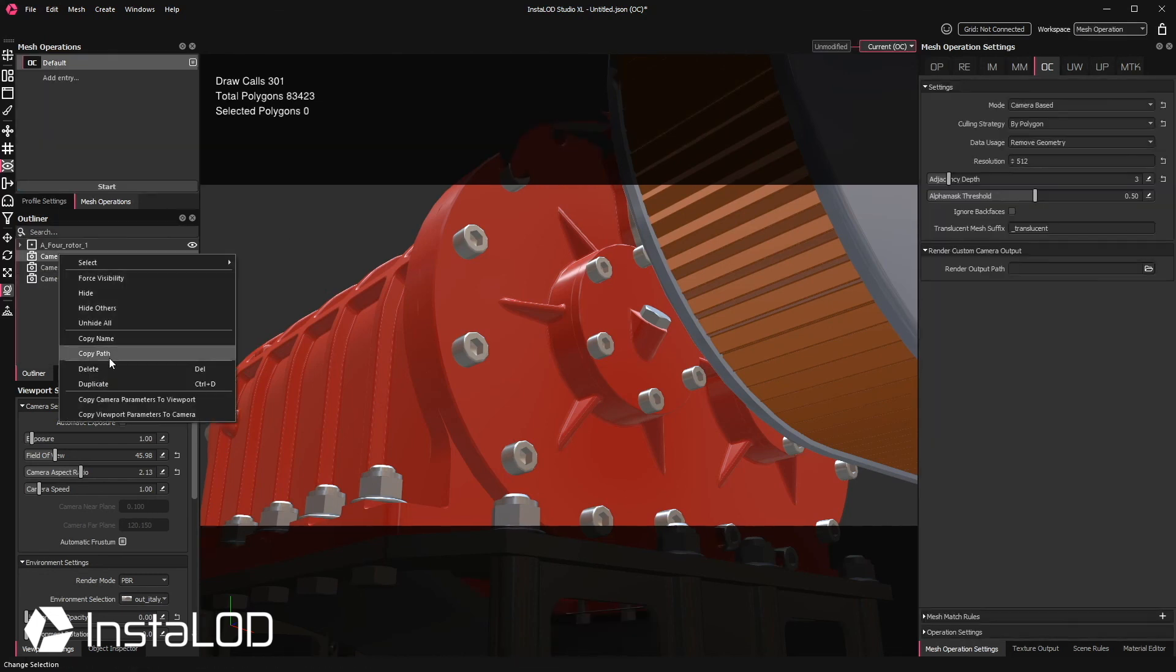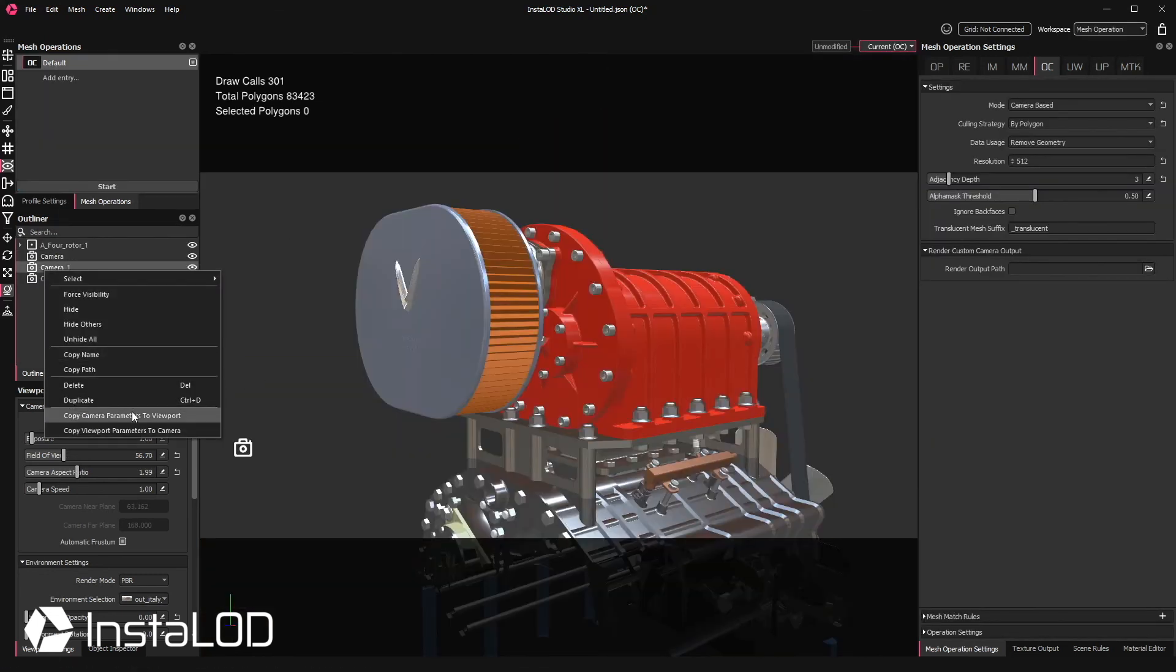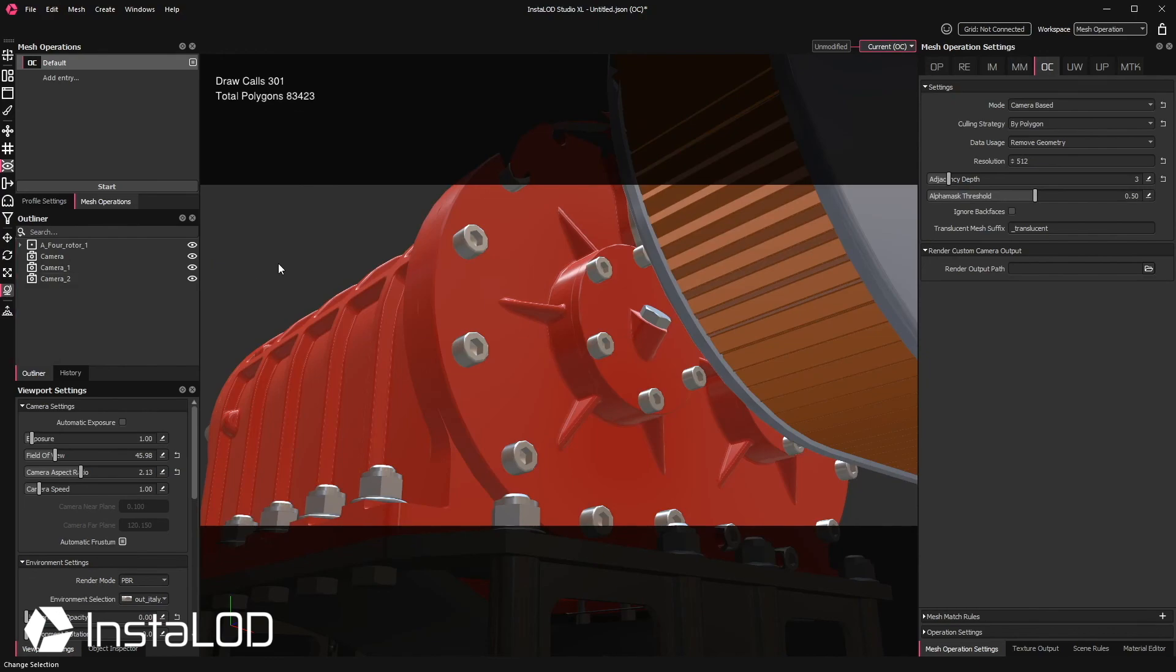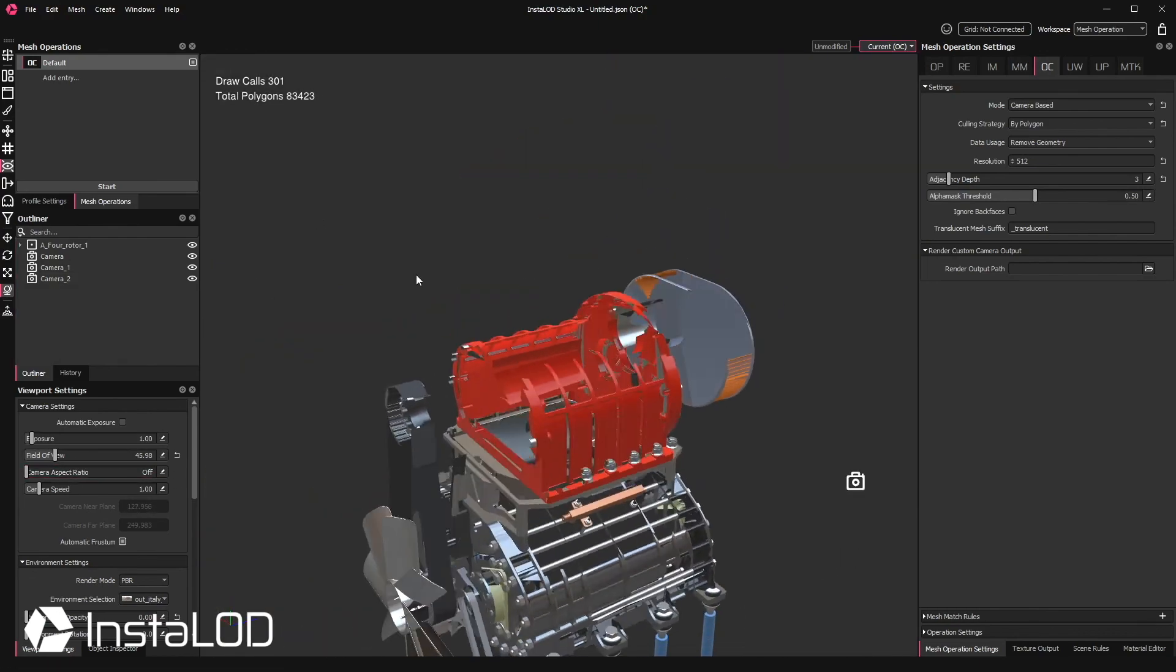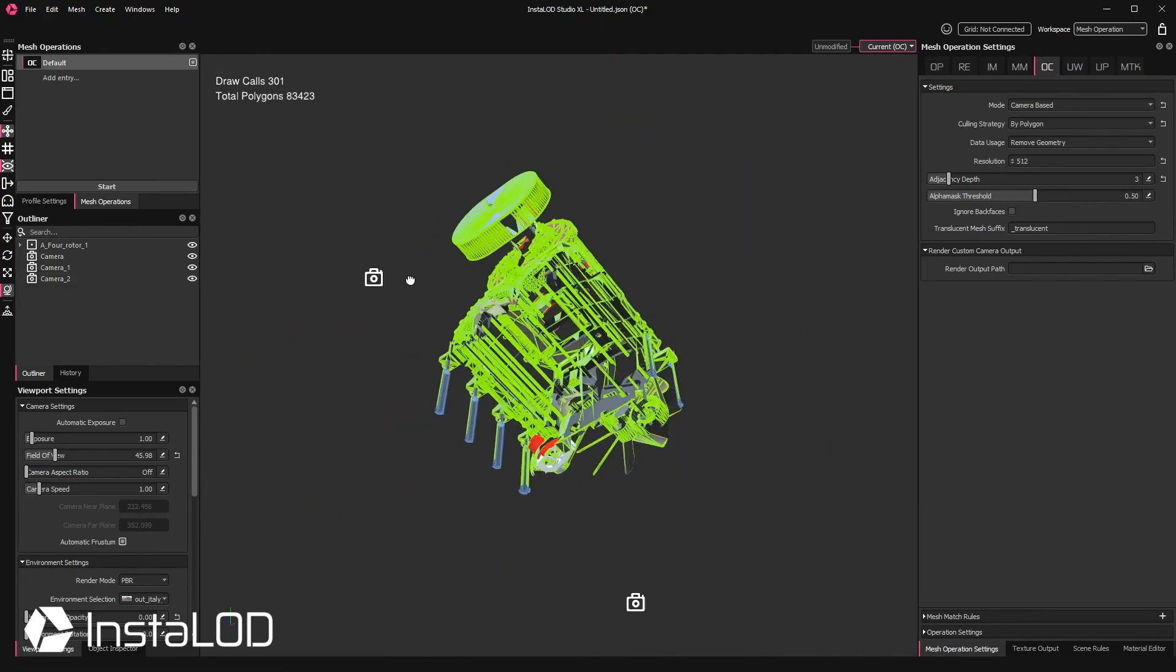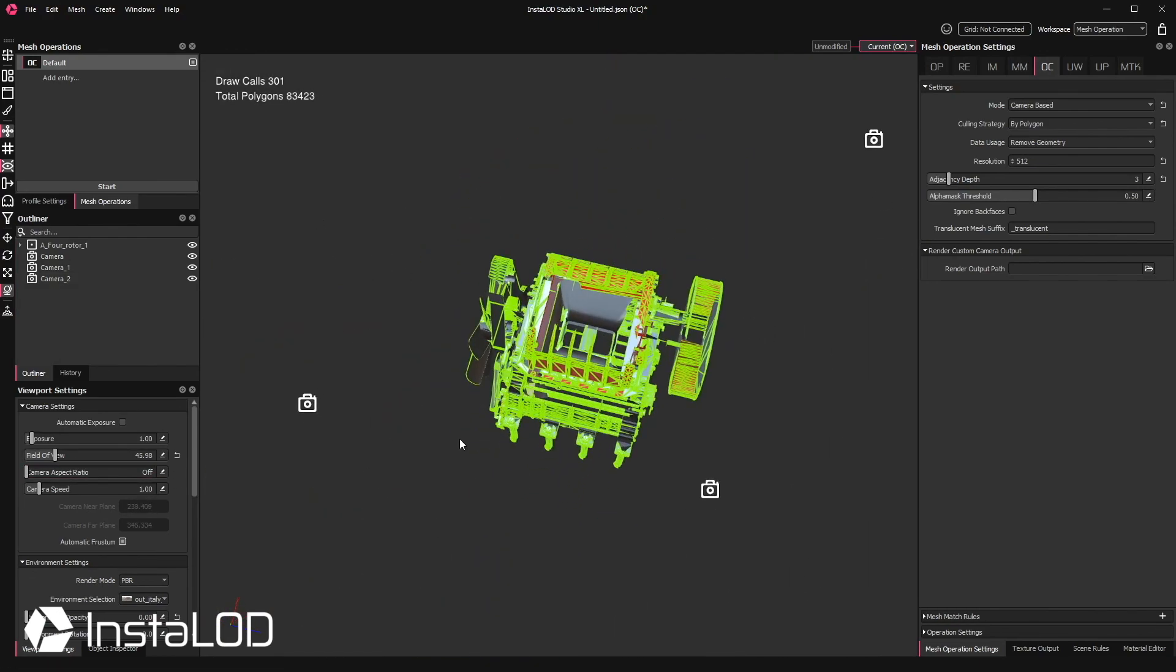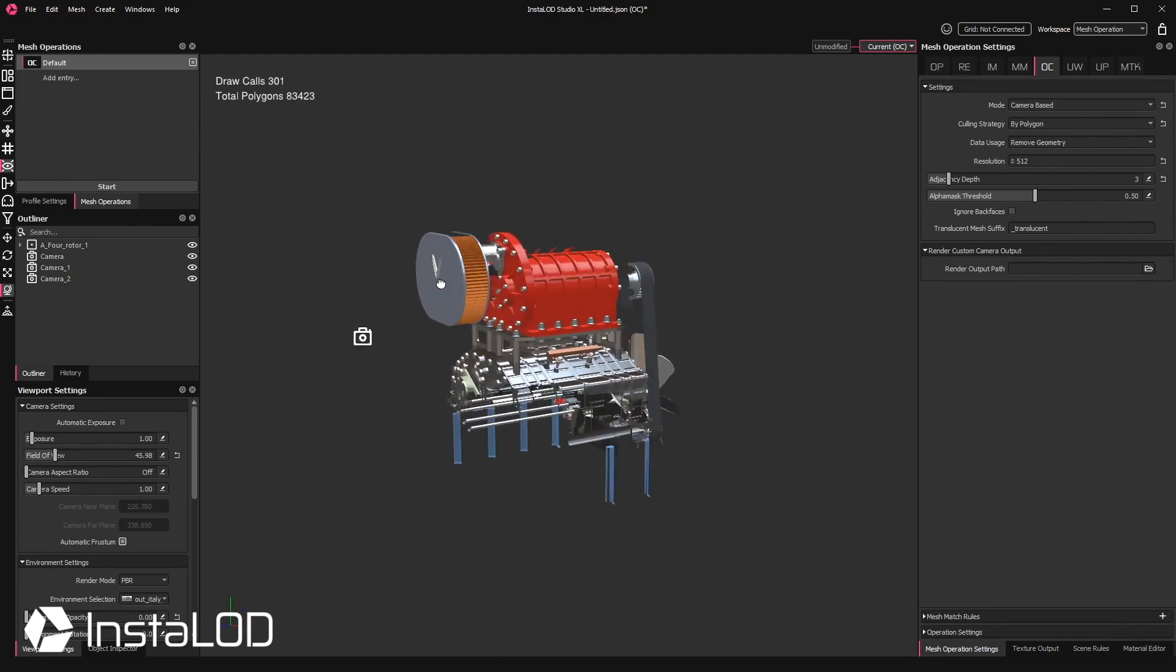So again here we can see that through the cameras that we've set up we can't see any differences. However, when we move away everything outside the camera's viewport has been removed.